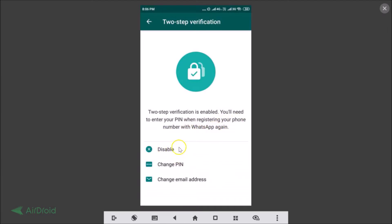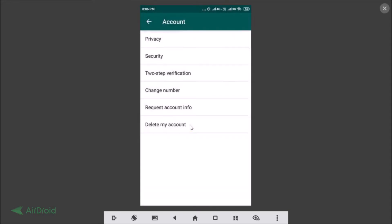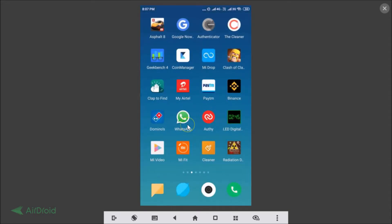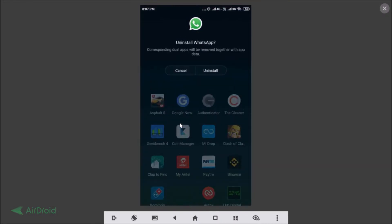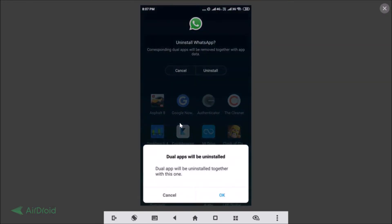Here we have options like Disable, Change PIN, and Change Email Address. Now let me uninstall WhatsApp to demonstrate the PIN prompt during re-registration.